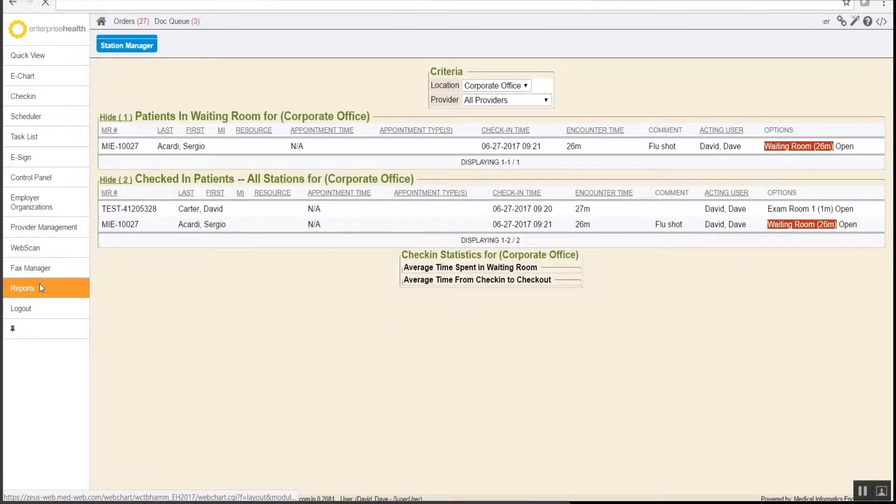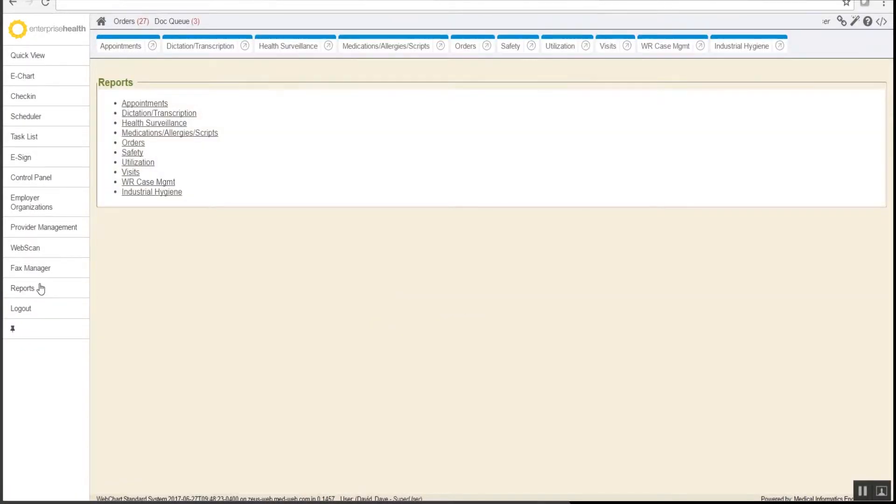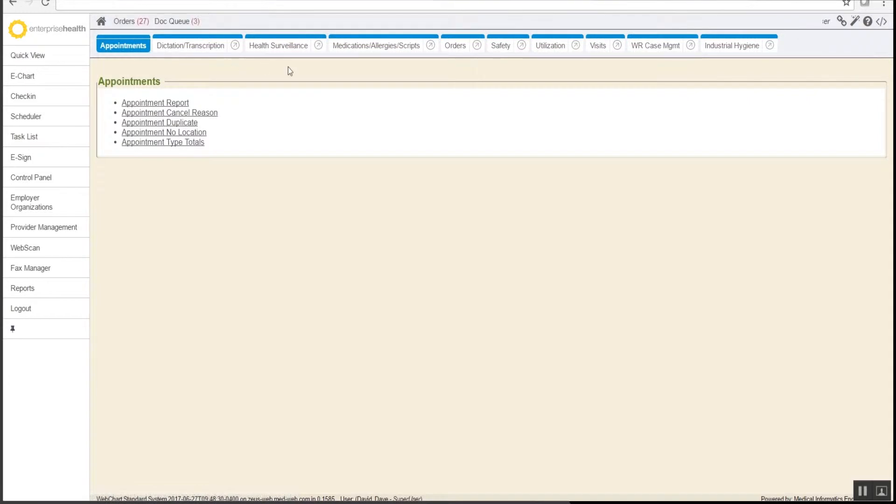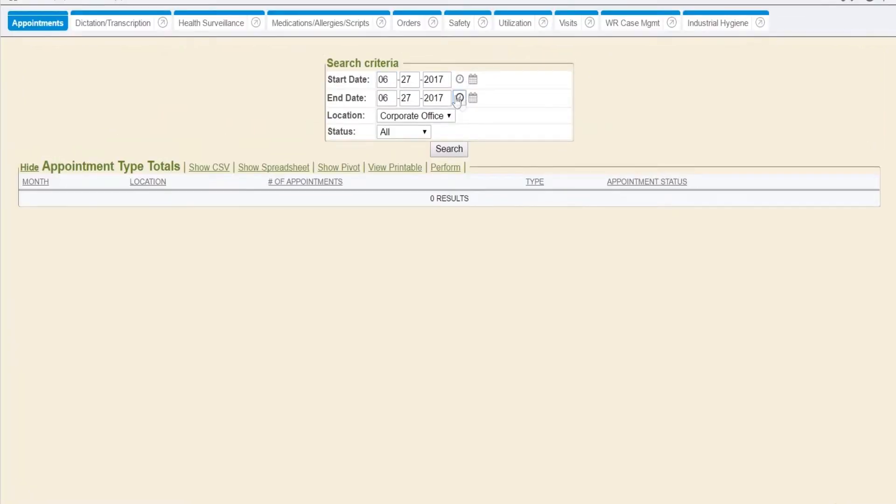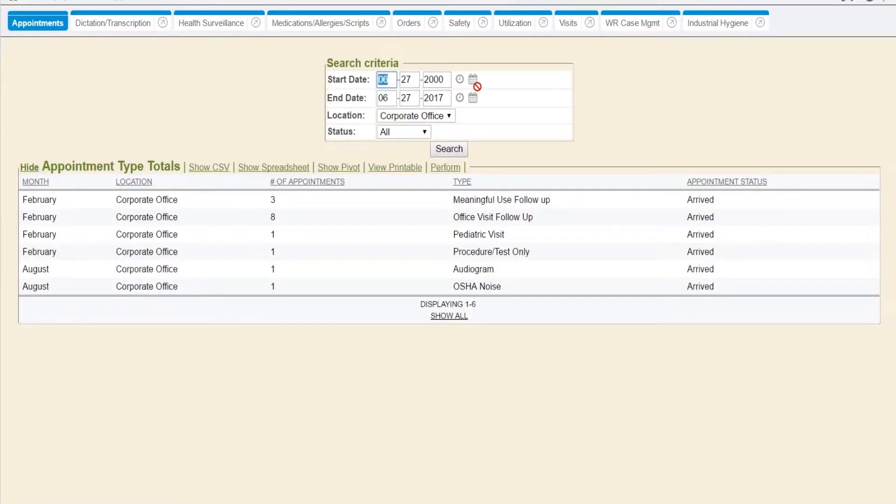The Report Side Menu tab has many different categories of reports. Clicking on each tab will show a listing of standard reports in Enterprise Health. To run the report, enter data in the filter and results will appear.